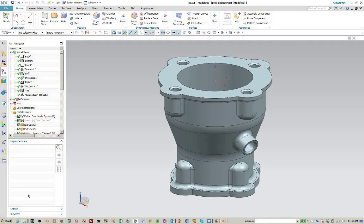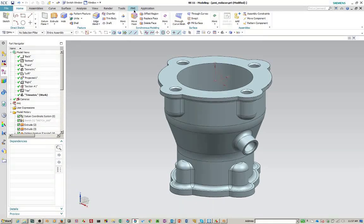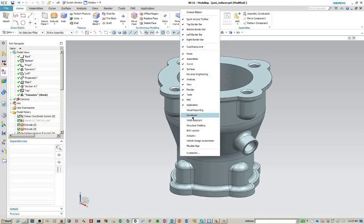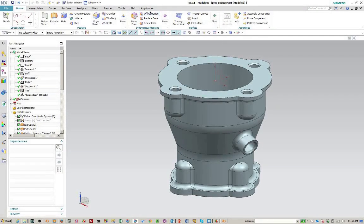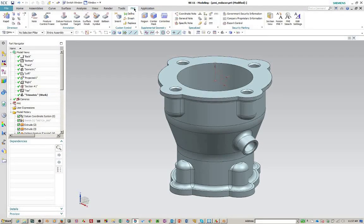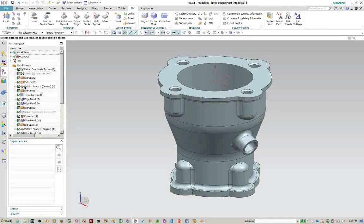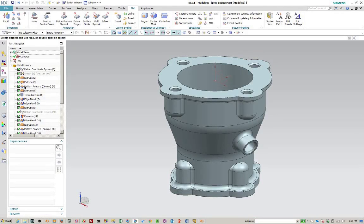So here we are in the NX 11 part file. There's a you'll notice on my interface there's a PMI tab here in the ribbon bar. If you're not clicking the gray area you'll find it under here. So we're going to select the PMI tab. This is all the functionality involved in PMI.